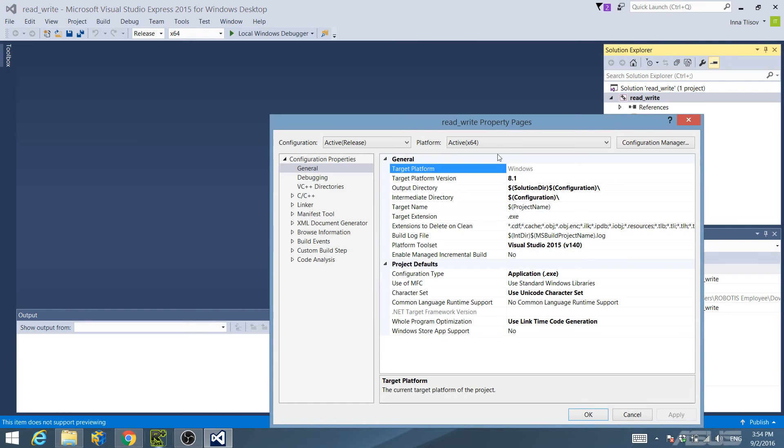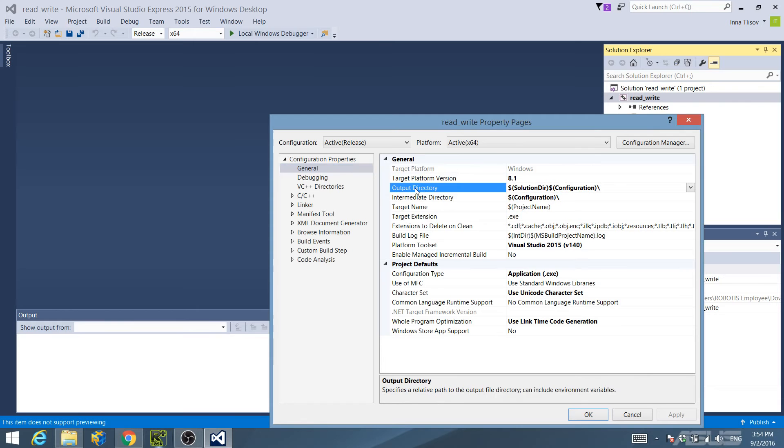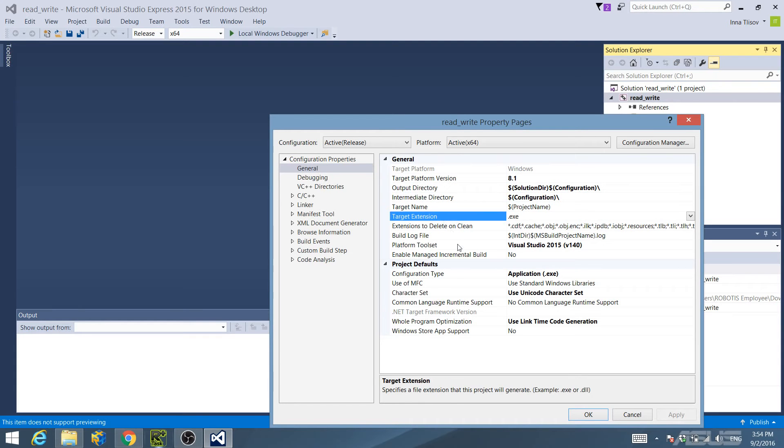In the resulting Property Pages window, under General Configuration Properties, confirm that the Output Directory, Intermediate Directory, Target Extension, and Configuration Type are set as follows.